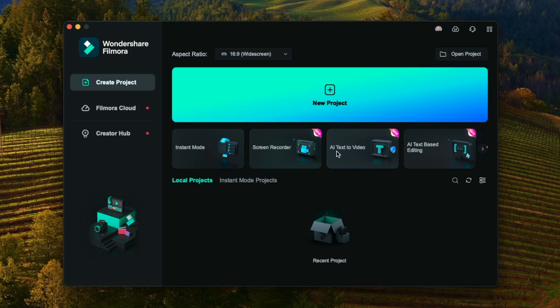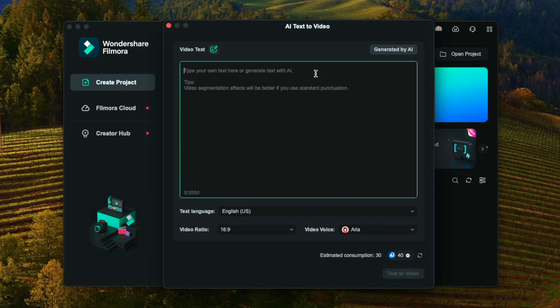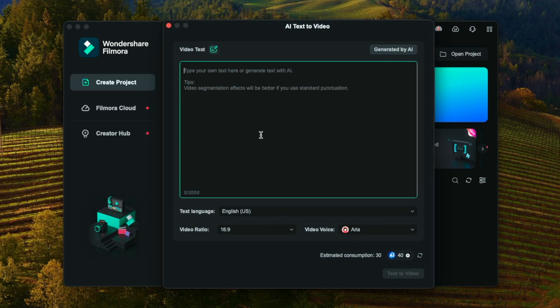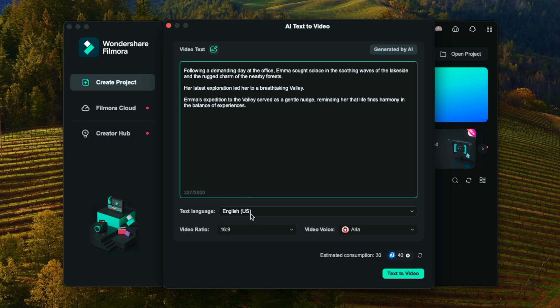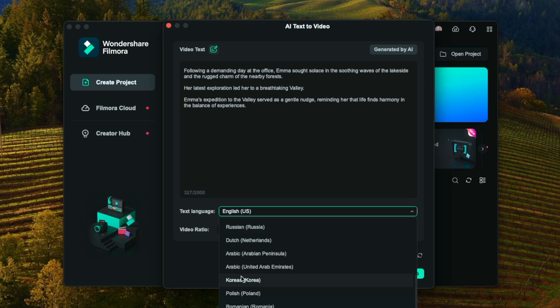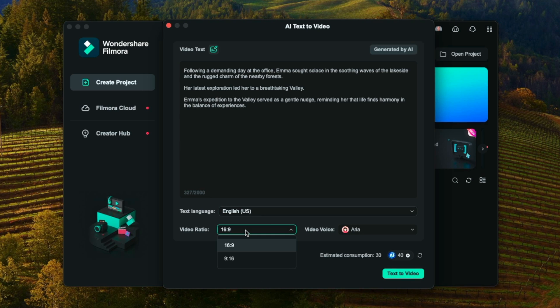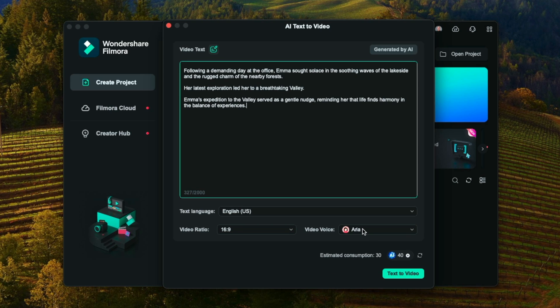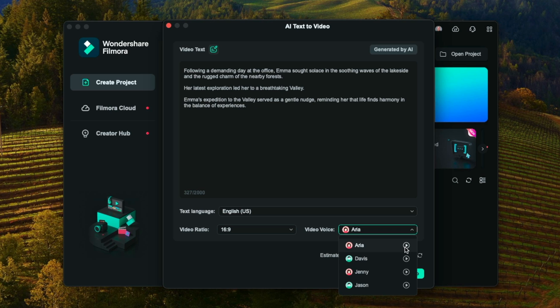So on Filmora's home screen, let's go ahead and find this AI text to video button here and click it. This will pop up a box where you can type in a story or whatever you want the video to generate. In my case I already have this script written out, so I'll just paste that in. Down here we can set the text language, select the ratio so it can be 16 by 9 for traditional landscape content or 9 by 16 for social media. And over here with video voice I can select the voice that I want to narrate this story throughout my video.